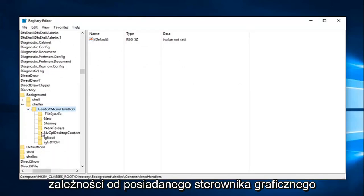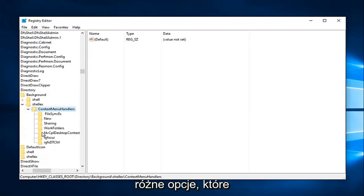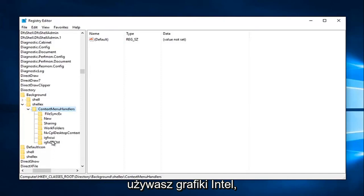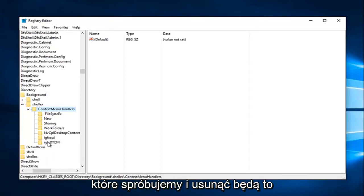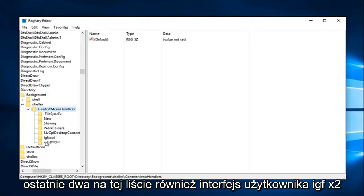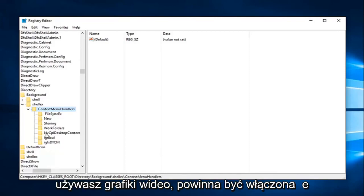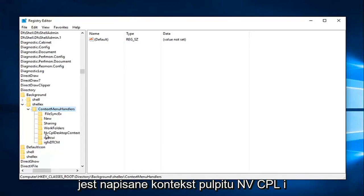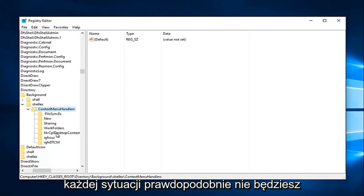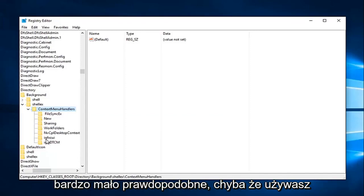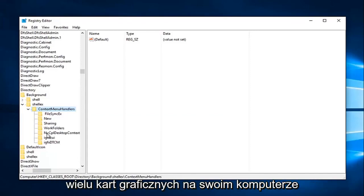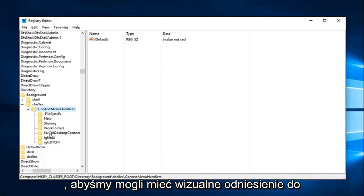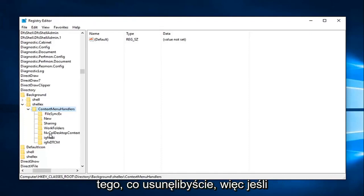So depending on what graphics driver you have, there are different options we're going to have to delete here. If you're using Intel graphics, there's going to be two different entries we're going to try and delete. It'll be the last two in this list: the IGFX CUI as well as the IGFX DTCM. If you're using NVIDIA graphics, there should be one that says NVCPL Desktop Context, and you want to delete that one as well. In any situation, you're probably not going to have all three of them unless you're using multiple graphics cards. I just simply added these folders here so we could have a visual reference to what you guys would be deleting.